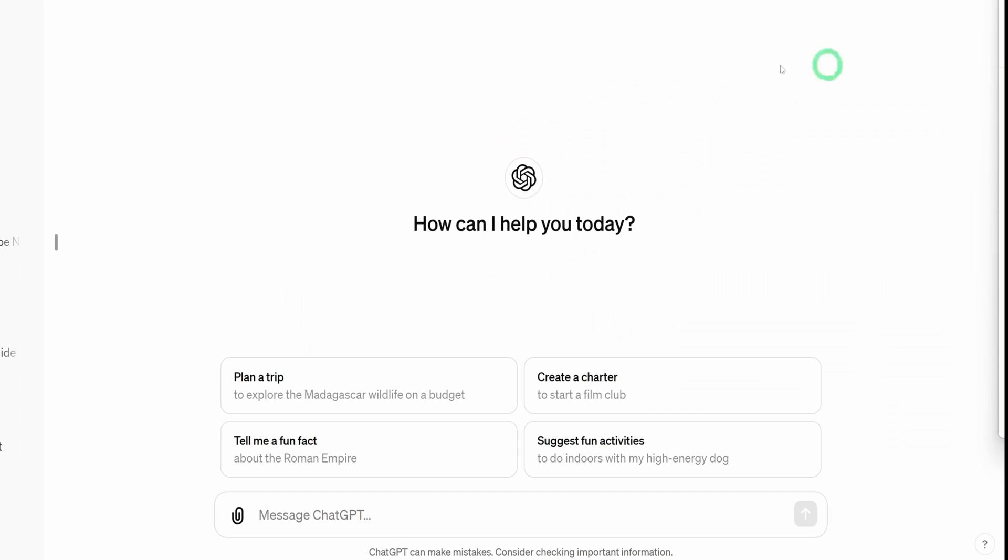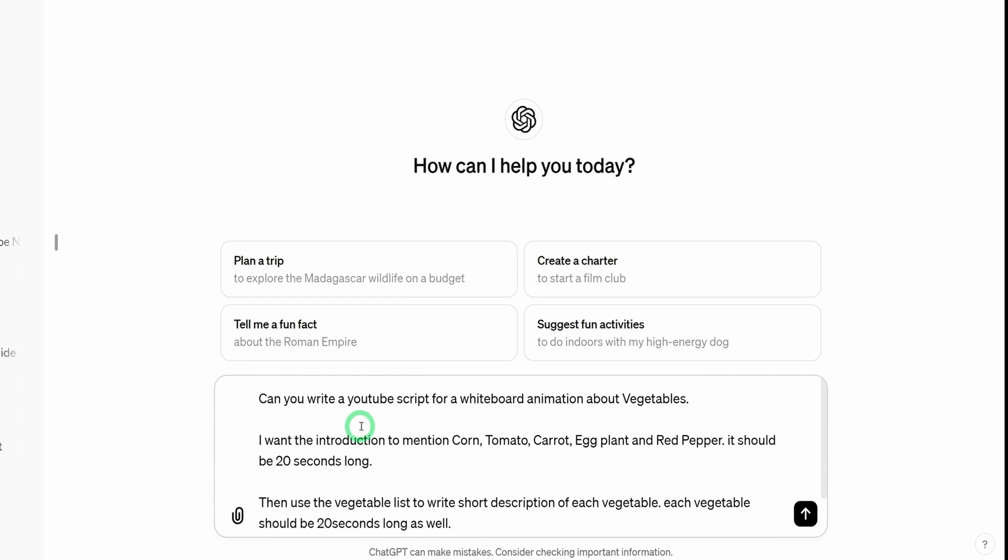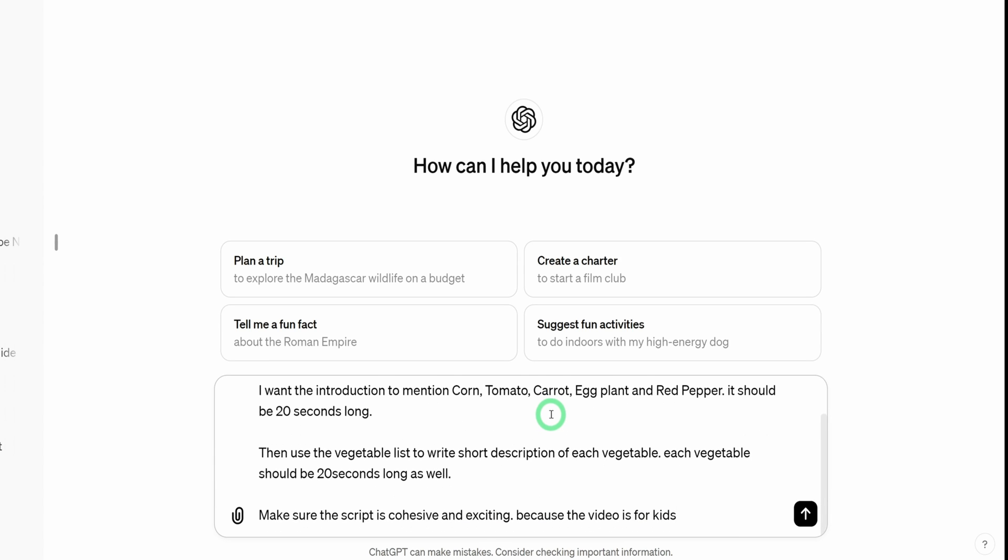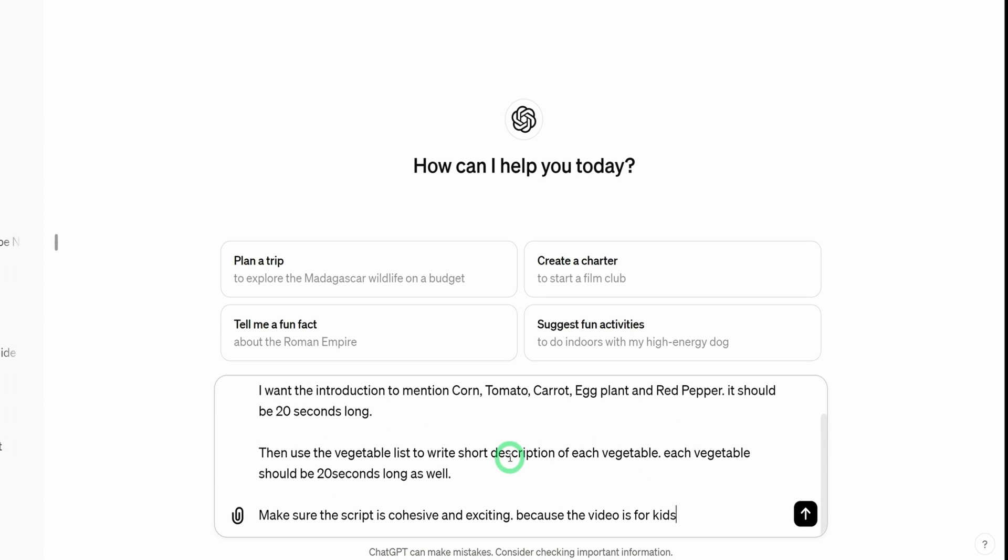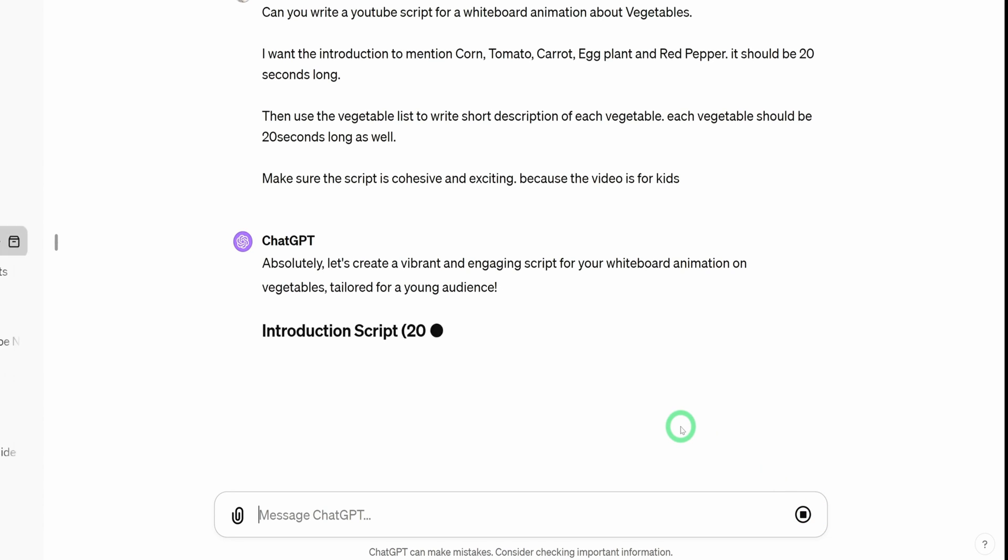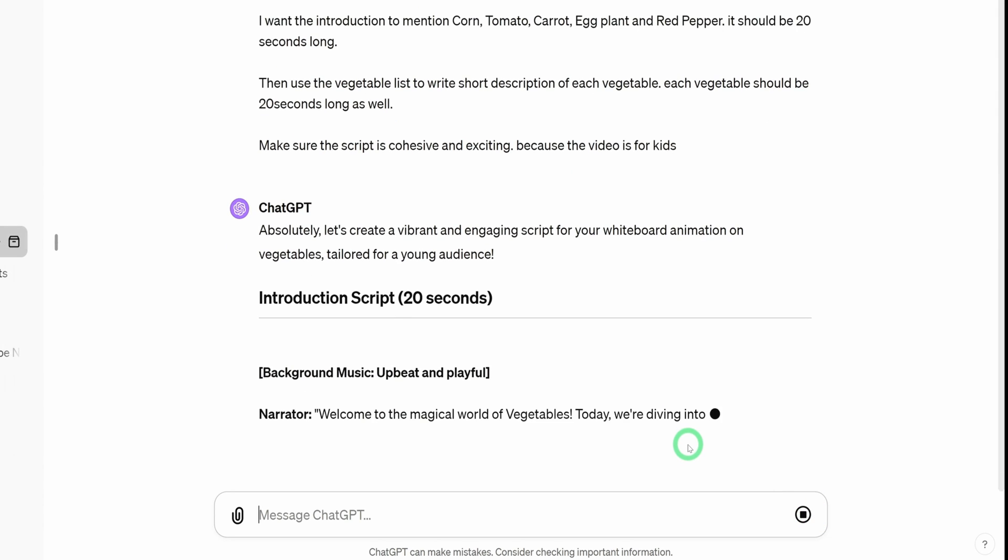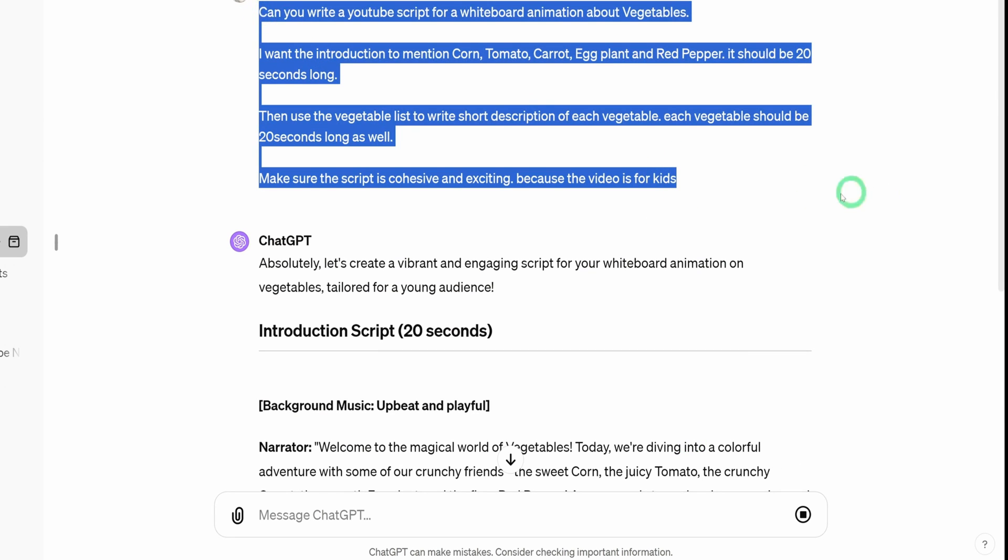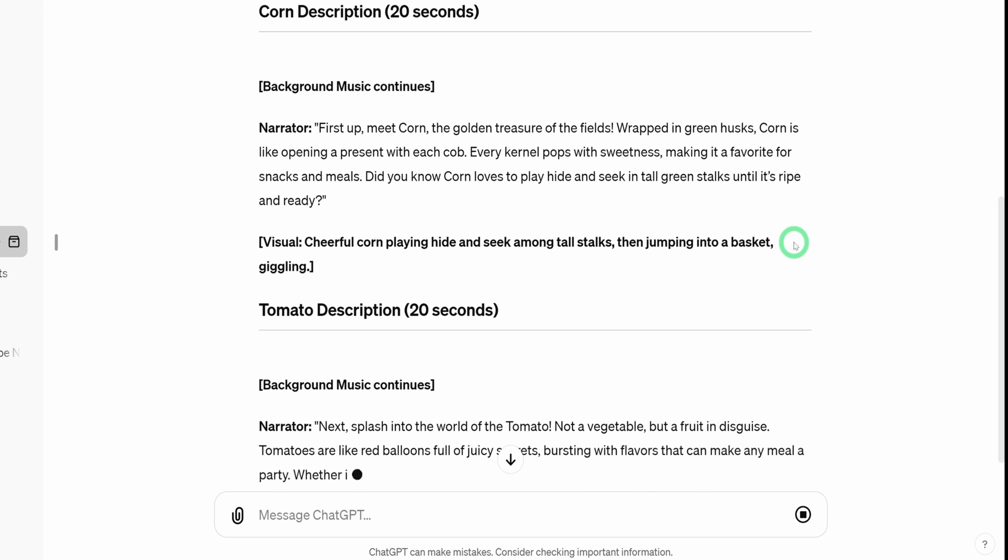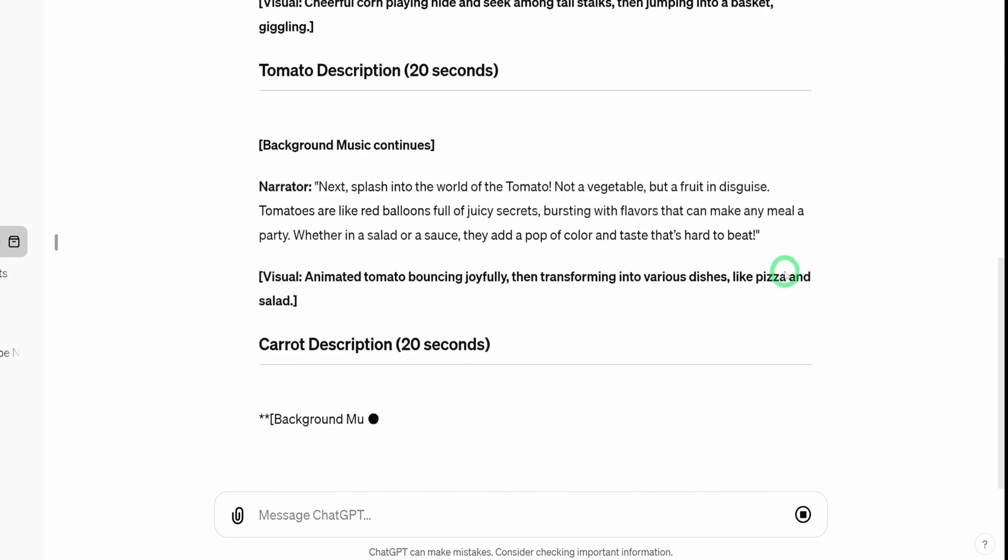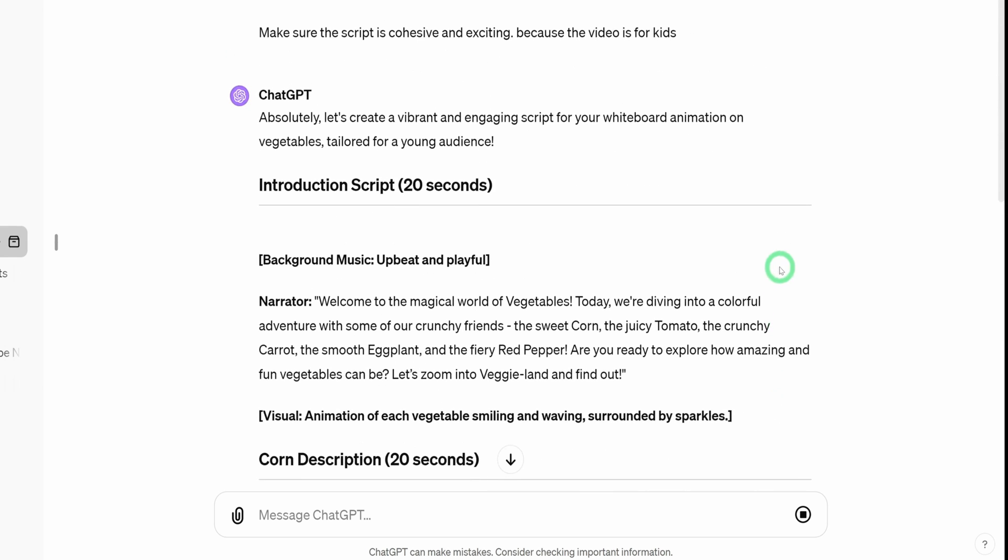Next is actually creating the script itself. I will be using ChatGPT for that. So once we paste this particular command, what we're asking ChatGPT to do is to write a YouTube script for a whiteboard animation about vegetables. For this video, we'll be focusing on creating a very simple video about vegetables, specifically for kids. I want the intro to mention these particular vegetables and give it the amount of seconds I want each definition to be. Once I have that, I just click on enter and ChatGPT is going to create a script based off of all the instructions I've given it. I'm going to leave this in the description box so you could have access to it. Once you have your script written, go through it and be sure that you are okay with what the script is saying.